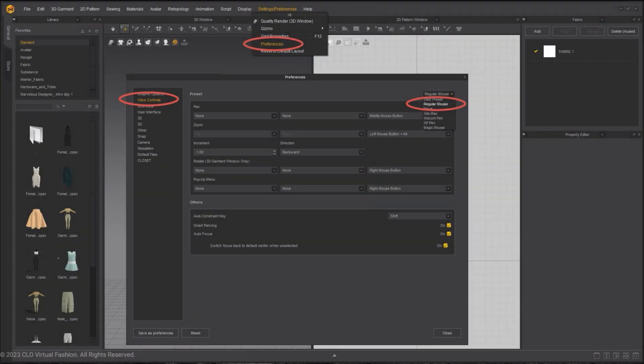These quick start tutorials are made using Marvelous Designer 11 and its new UI. If you would like to learn software versions below 10, please visit our YouTube channel. For your convenience, every tutorial is made using the regular mouse settings.